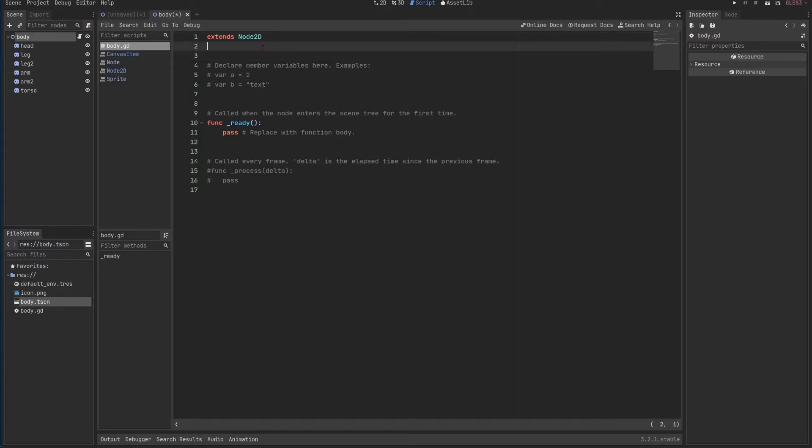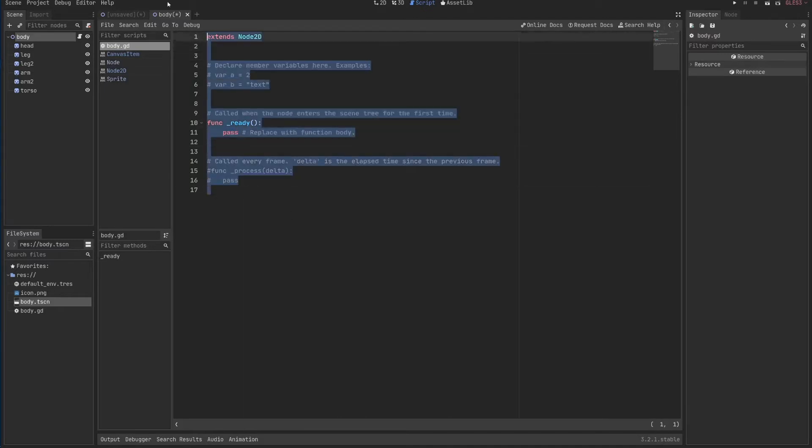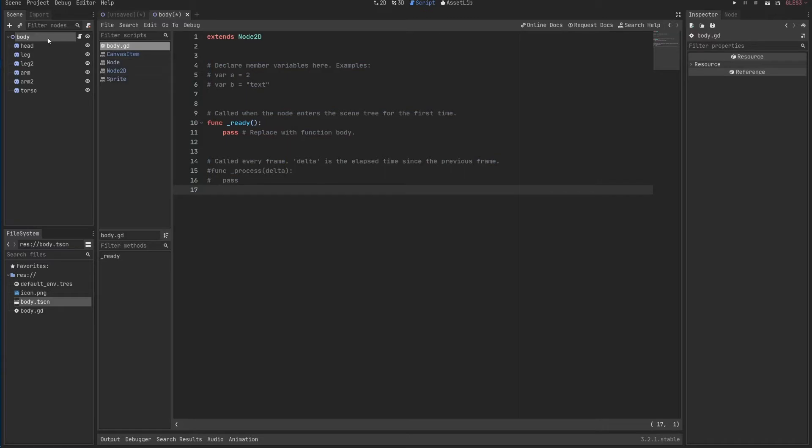And this also means that everything that I do inside here has access to any information a Node2D has and everything above it.